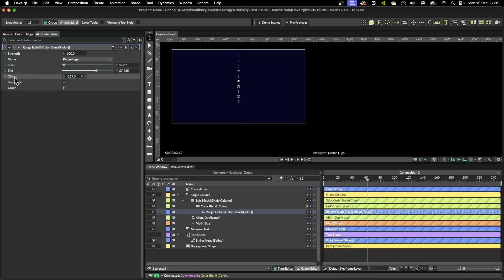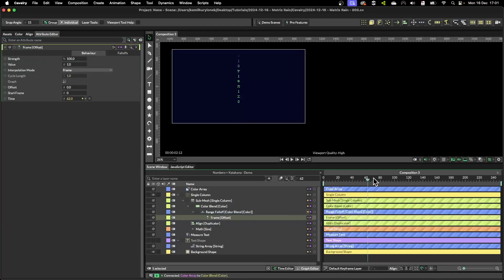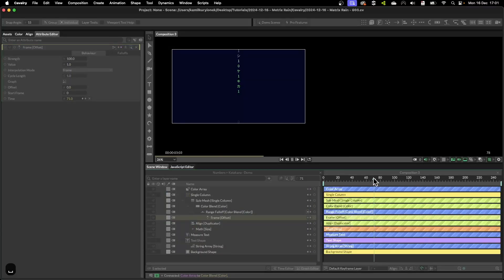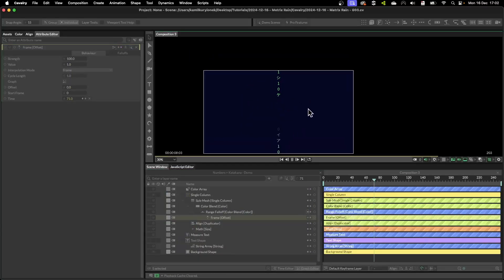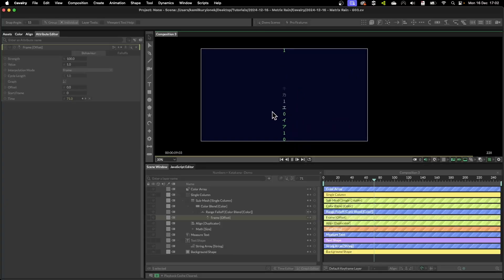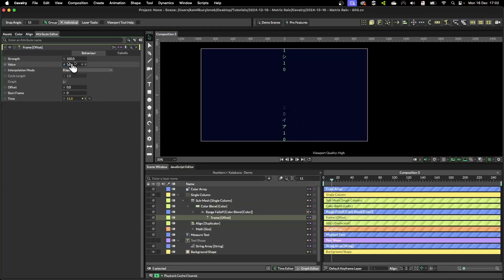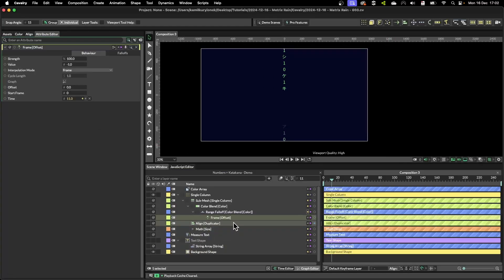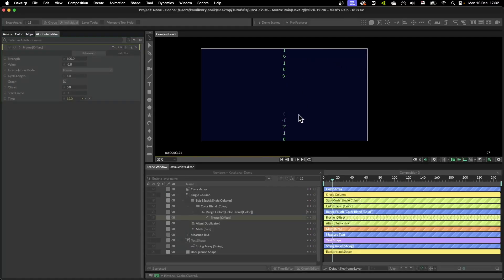So if I add a frame behavior and press space to play, as you can see everything's animated but the whole thing is animated from bottom to the top of the layer. To reverse it we simply need to put minus value in our frame behavior and press play, and everything is animated from top to bottom as we want.